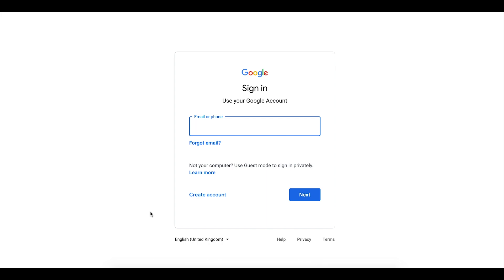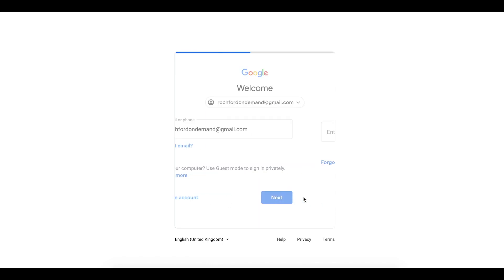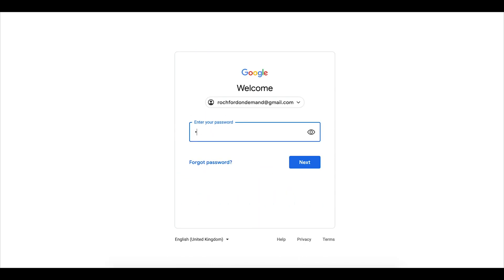When prompted enter your Google account email or if you would like to you could create a Google account. Click next and then proceed to enter the password for your Google account.